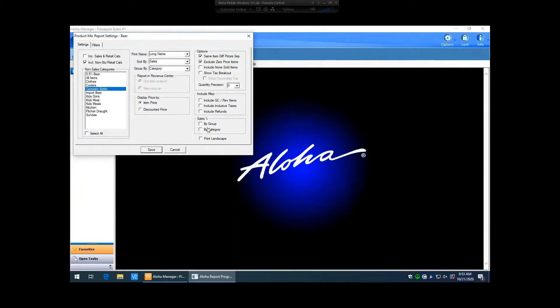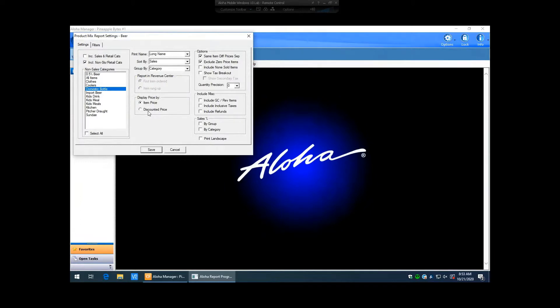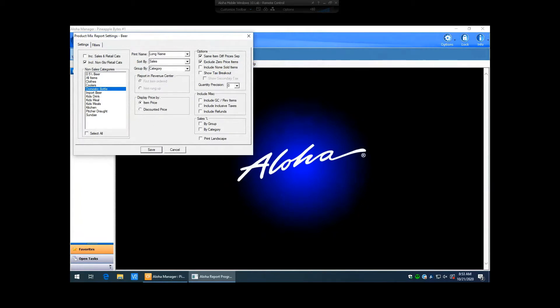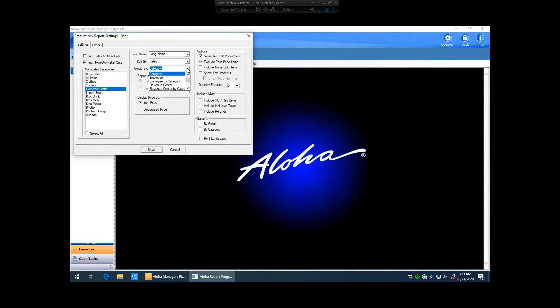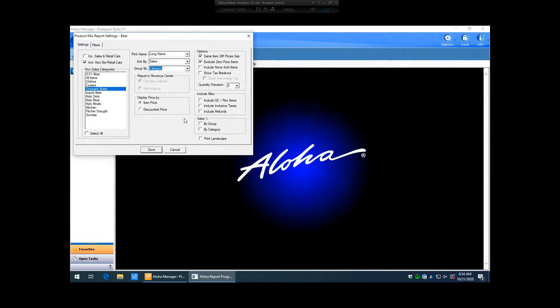And then you got certain options here. You can do sales percentages by category. You can display item price by its item price itself versus discounted price. So sometimes people want to see the display price by discounted price because they'll have items that are in a promotion or a comp, or they have items that have been comped off and they want to see the total and selling price of that item. Then you can flag it between discounted price and item price depending on which one you want to do there. Same with your sorting options here. You can sort by sales, quantity sold, profitability or item number. You can also group by category, employee, employee by category, revenue center, revenue center by category.